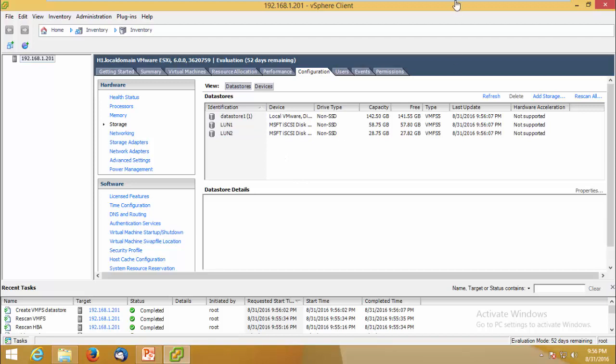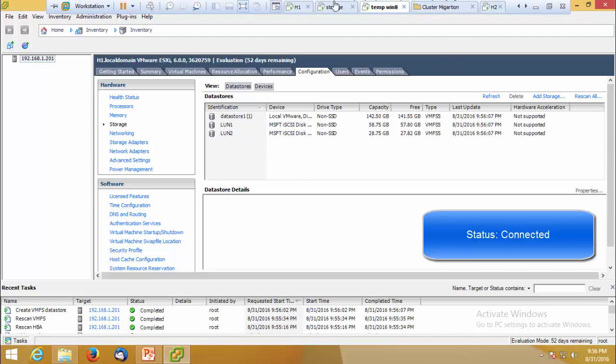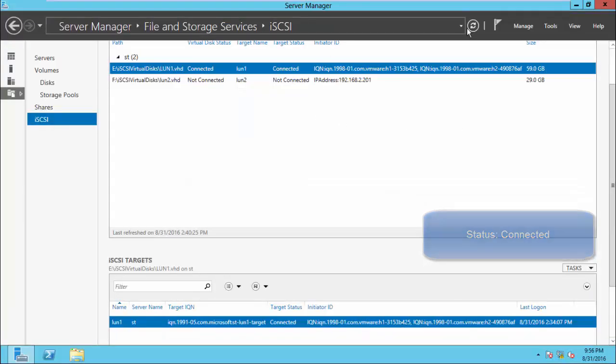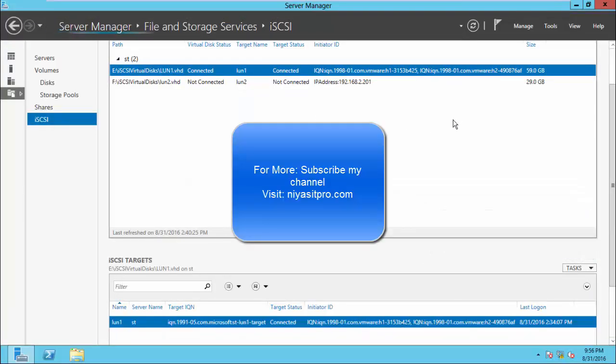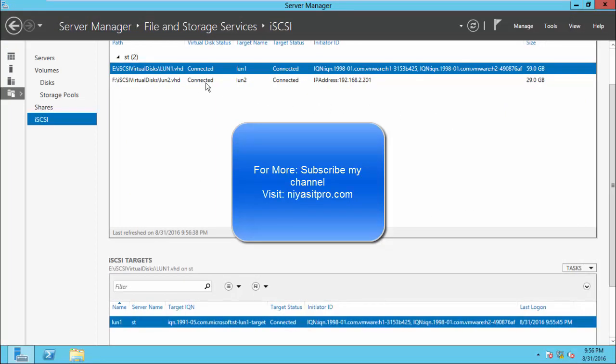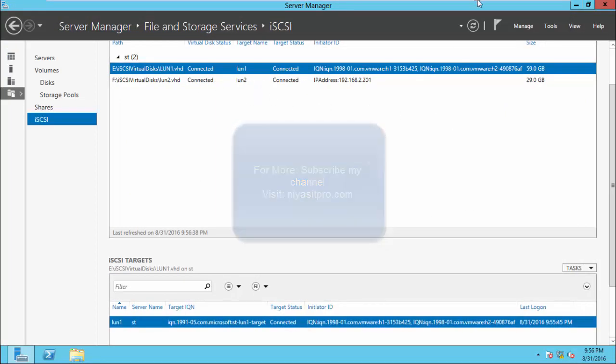You can check the status of this LUN from server manager also. So that's all. Thanks for watching this video. For more, visit niasitpro.com. Bye.